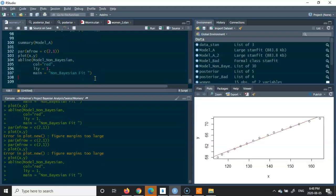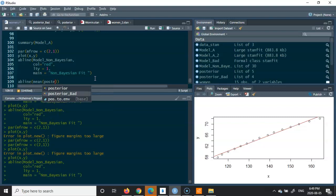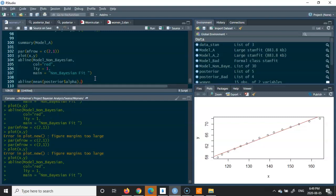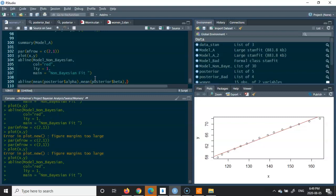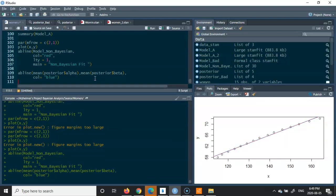With the scatter plot in place, I'll add the Bayesian fit line using abline, taking the mean of the posterior for alpha as the intercept and the mean of the posterior for beta as the slope, with color set to blue.